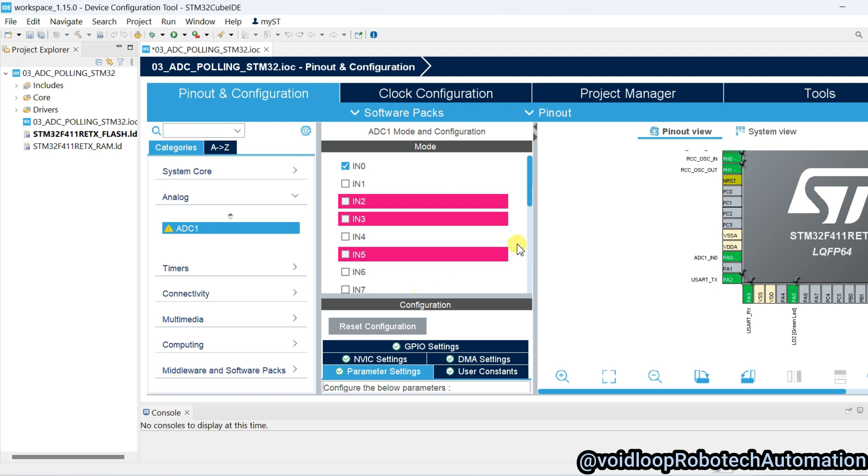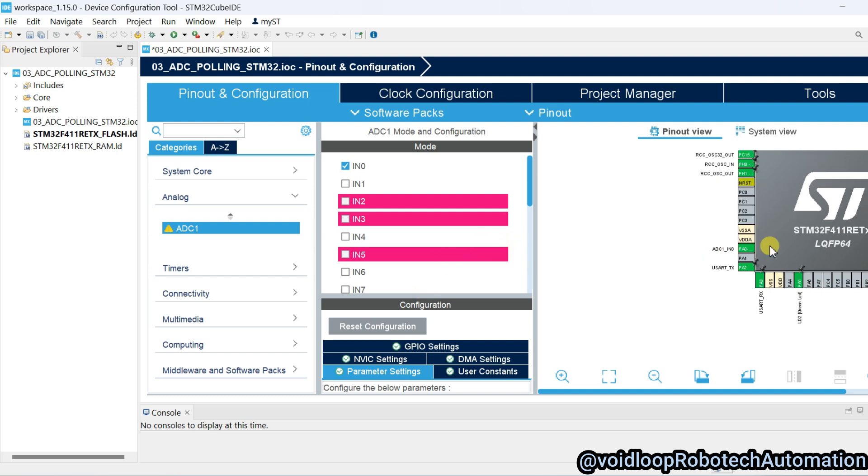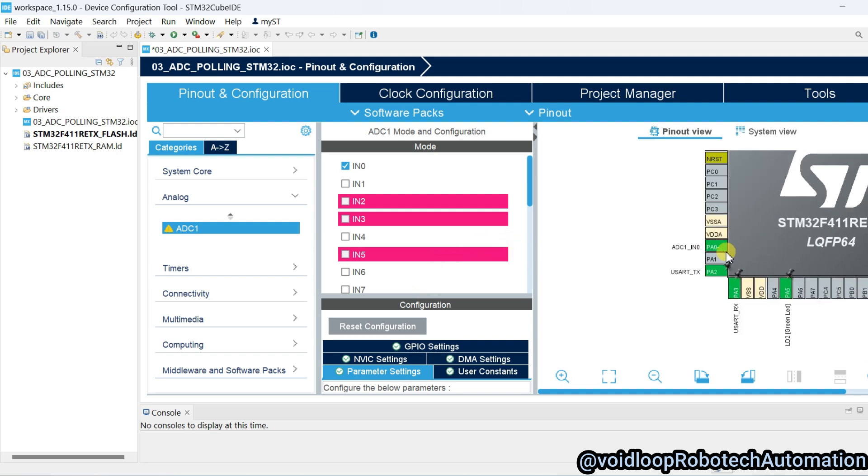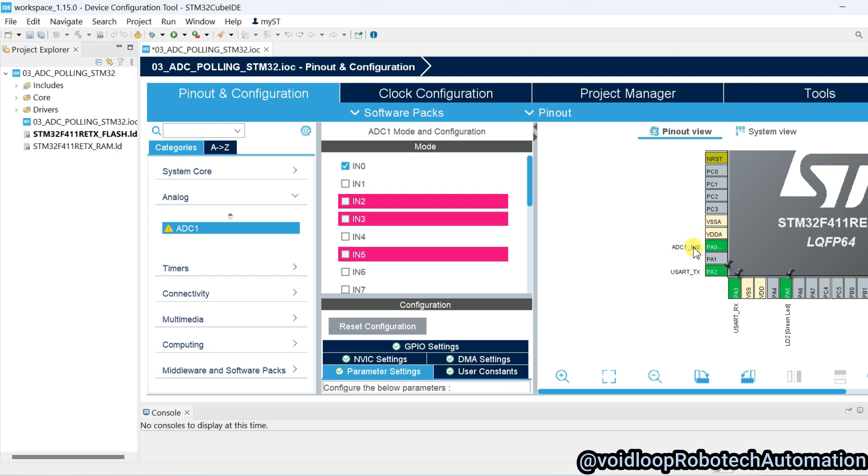You can see here the pin is PA0, this is ADC1, so our potentiometer will be connected here.